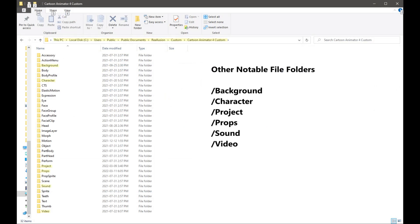In File Explorer, I have highlighted other notable file folders where custom content can be added.